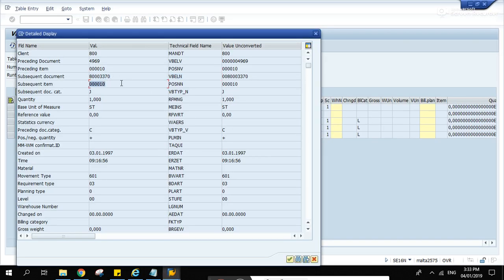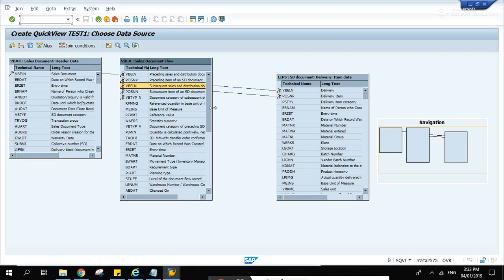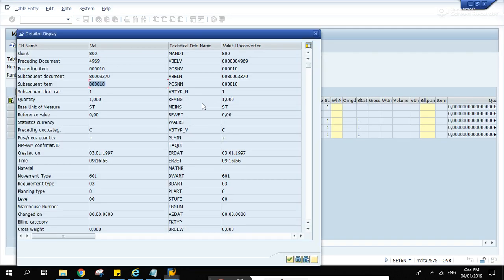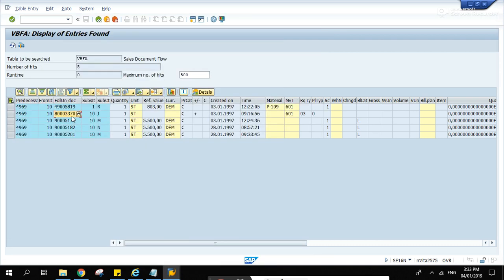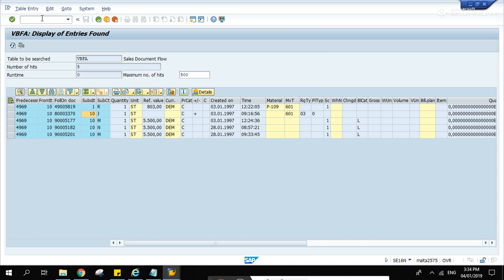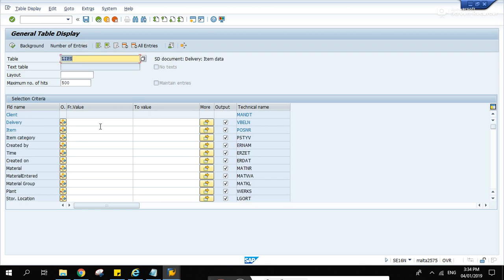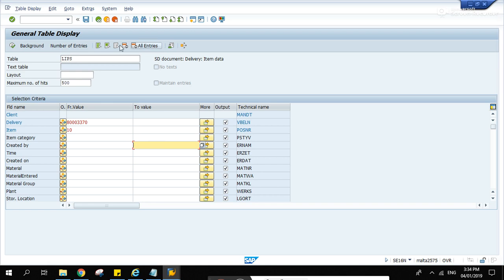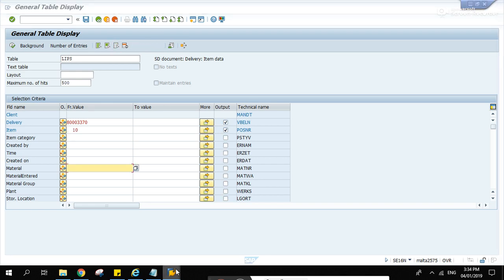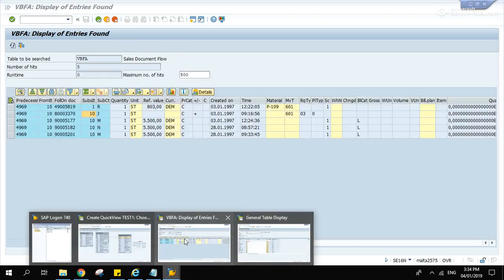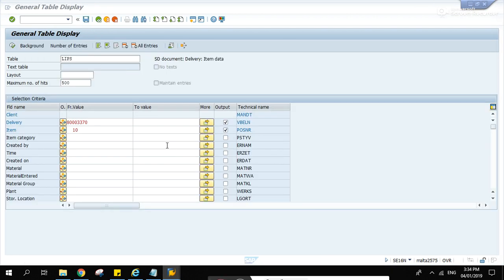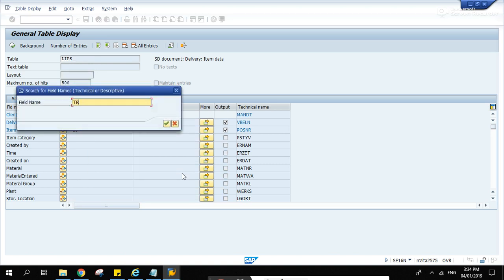This is the delivery item. Let's connect it to LIPS VBELN POSNR. So let's try to get this one in item 10. Slash OSE16, then LIPS, then field name, the one that we're looking for - TRAGR.